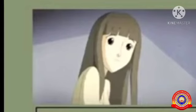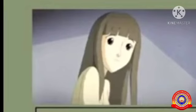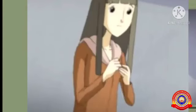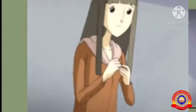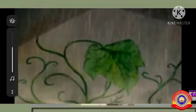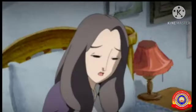Johnsy was counting: 12, 11, 10, 9, then 8, 7 — almost together. Sue was sad and surprised to see Johnsy counting like this. Johnsy said that three days ago there were almost a hundred leaves, but now there were only five left. From Johnsy, Sue understood that she believed when the last leaf falls, she will die.